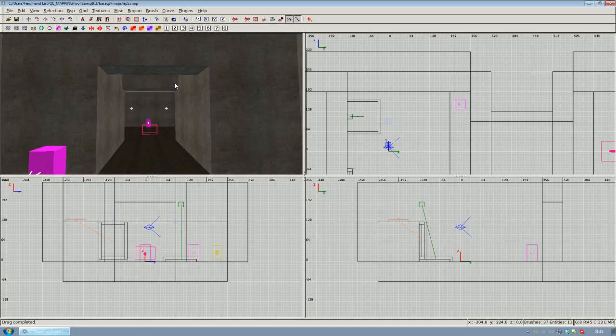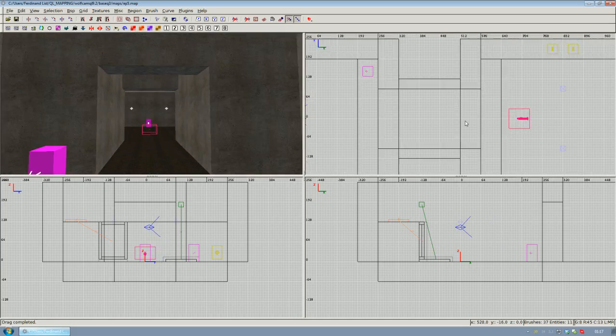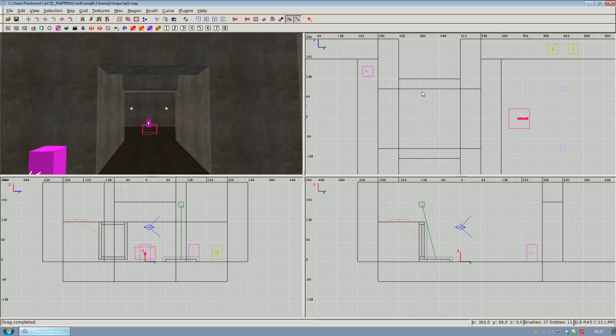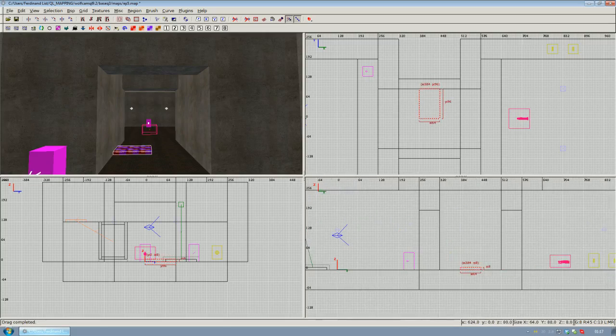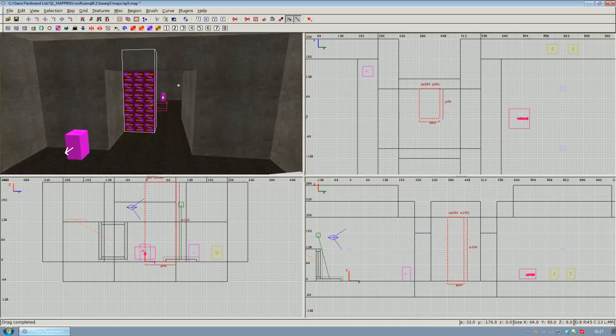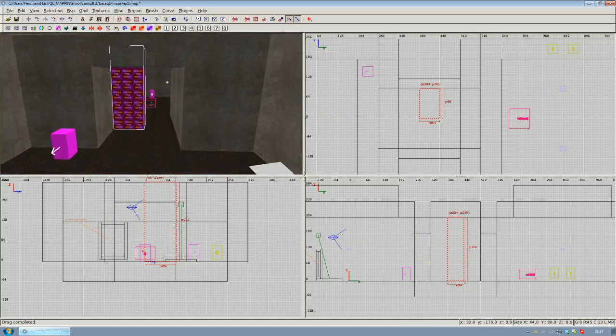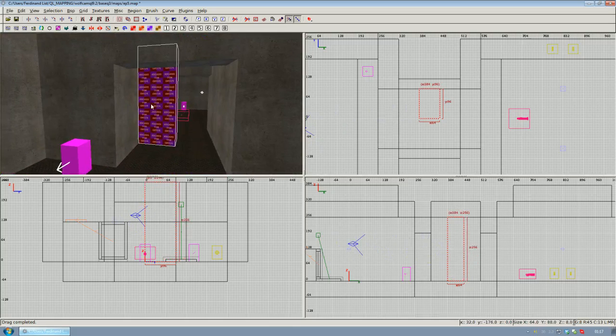What you want to do is create a door that consists of two parts, with one part opening to the left and one part opening to the right when you stand in front of it. Go ahead and create a new brush and make it fit into this hallway we've got between our two rooms.